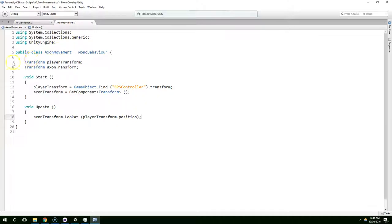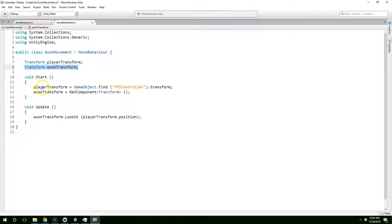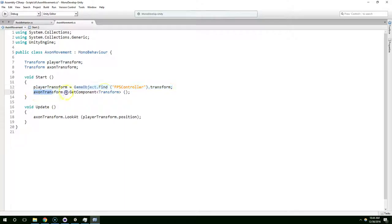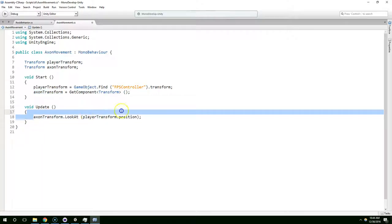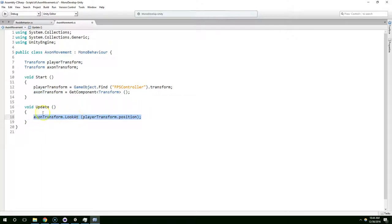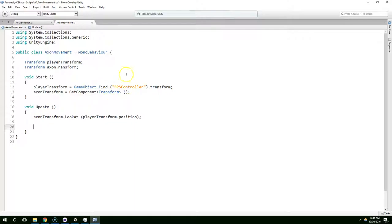This is Axon's movement script. We have a reference to the player, we have a reference to Axon himself. When the game starts, we look for the player, save the reference to them, look for the transform component on Axon, save the reference to that. And then in our update script, every single frame we just tell Axon to rotate toward the player. Now I'm just going to make Axon move toward the player.